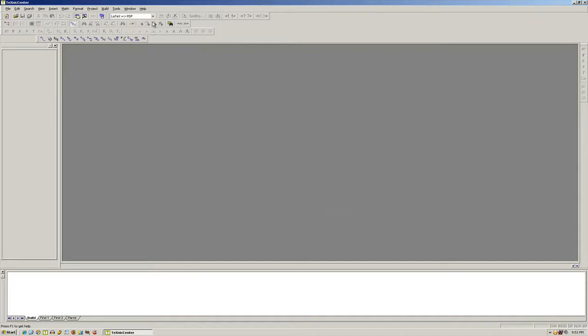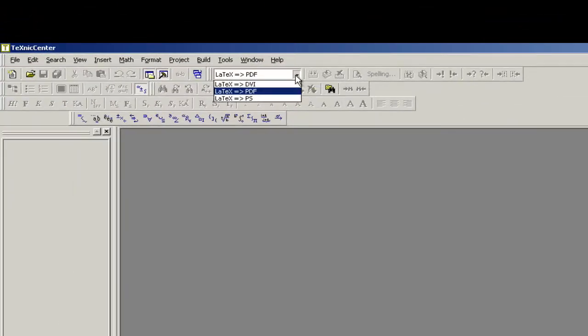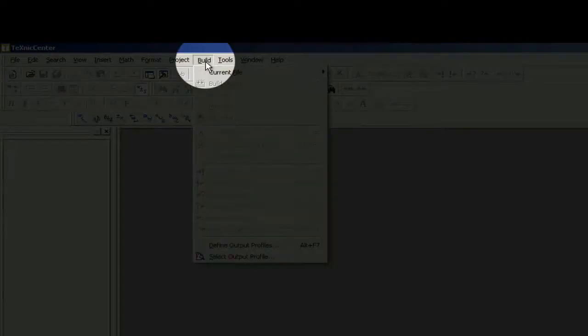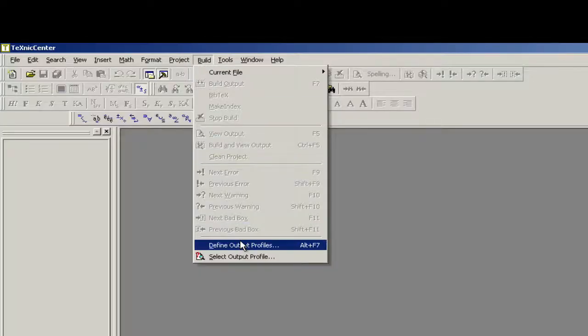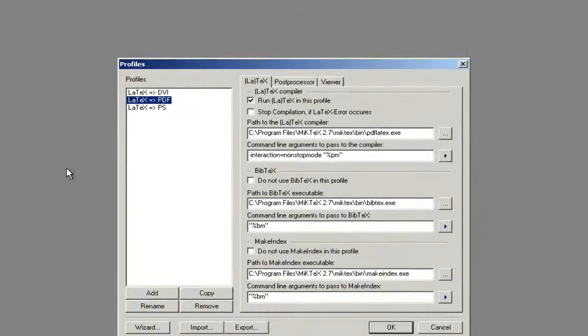When TechnicCenter first boots up, it typically gives you an assortment of its own output profiles: LaTeX to PDF, LaTeX to PostScript, LaTeX to DVI. We want to go to Build and select Define Output Profiles.